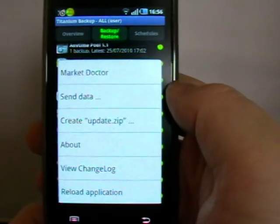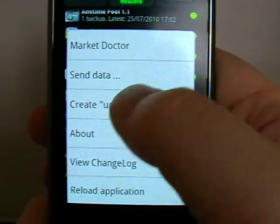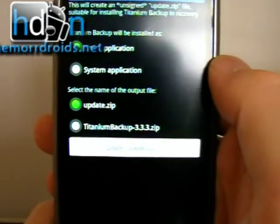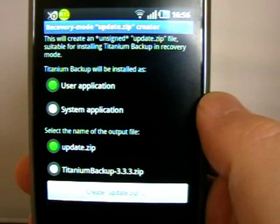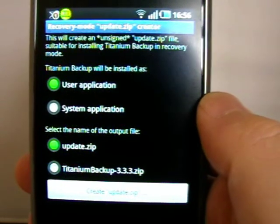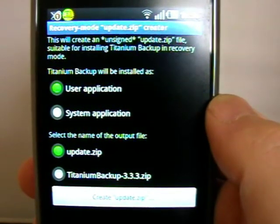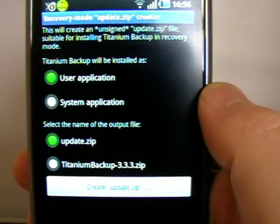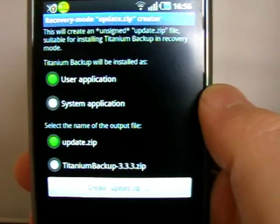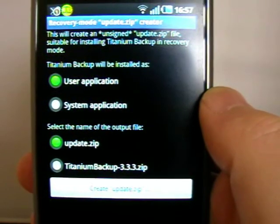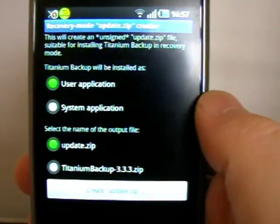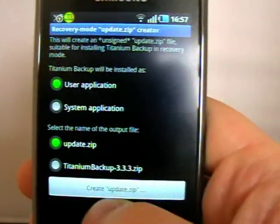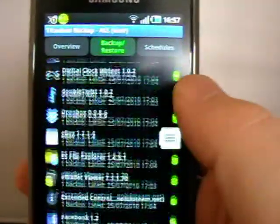Now, one thing I've just noticed that I've never used, I've got to be honest, I'm not entirely sure what it is. Create update zip. It says it will create an unsigned update zip file suitable for installing Titanium Backup in recovery mode. Now, the only thing I'm not sure, does that mean it's just the app itself, Titanium Backup, or does it restore all of my apps as well through recovery mode? Because that'll be quite cool. I'll have a play with it at some point. My apologies for not knowing that already. I only just noticed it when I was having a quick look just now.